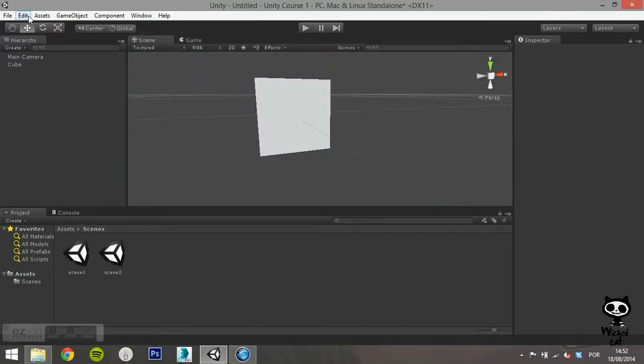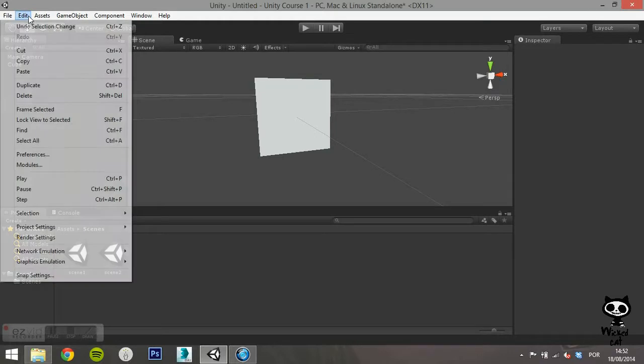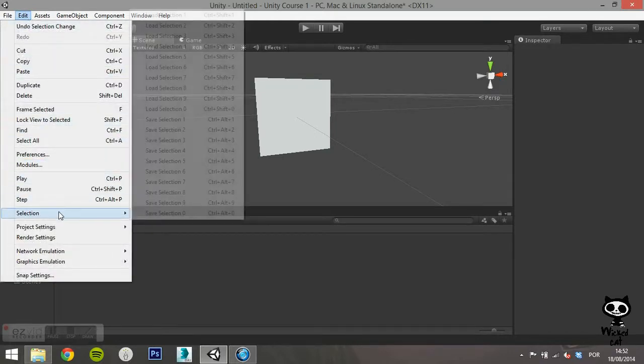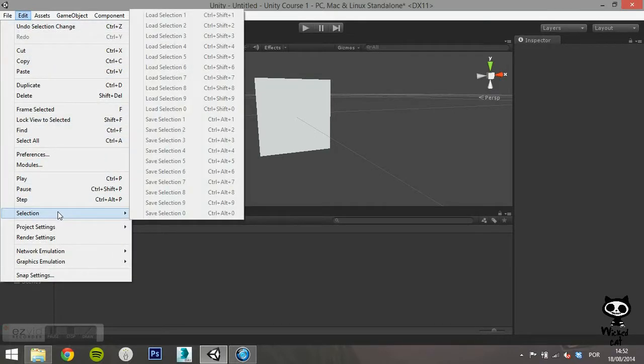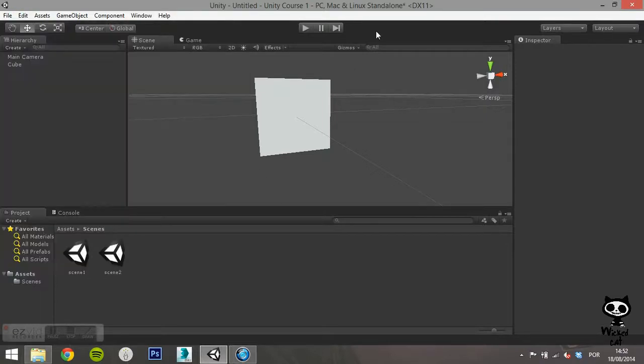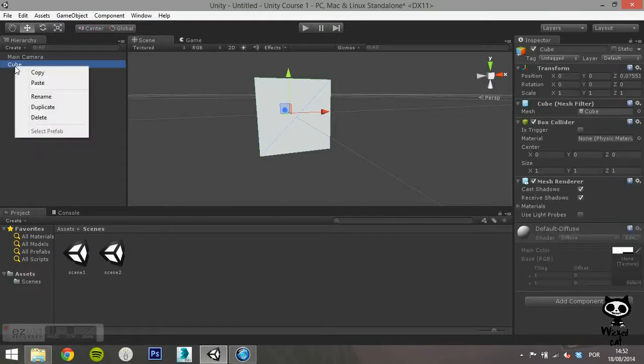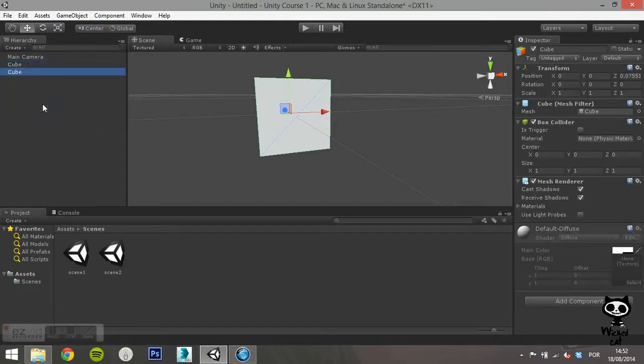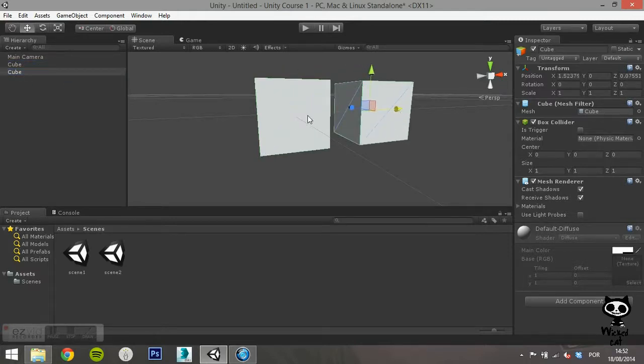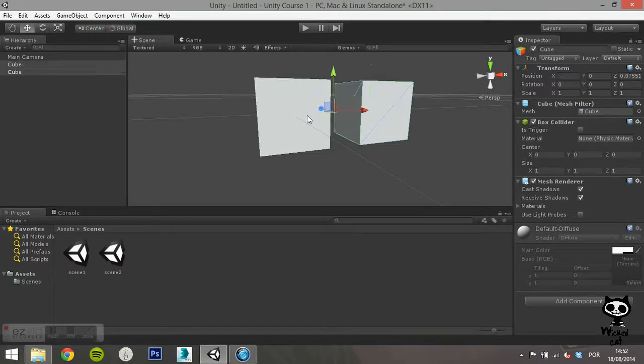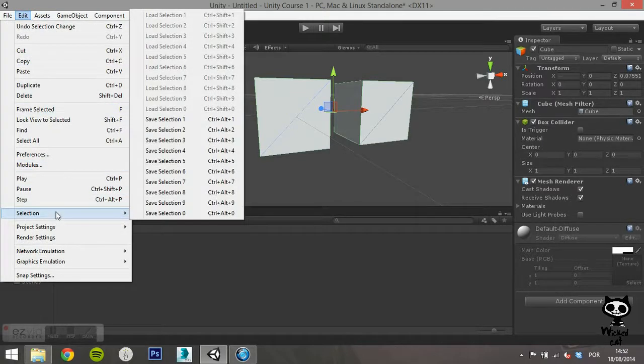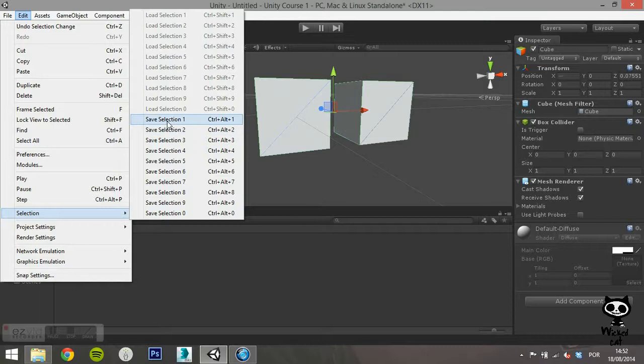On selection, you can create selection sets in order to simplify your work. Create two cubes in your scene and select them. Next, go to the selection on the edit menu and select, choose save selection 1.